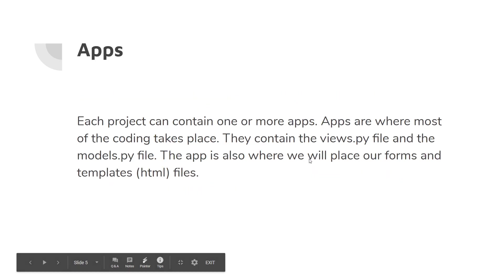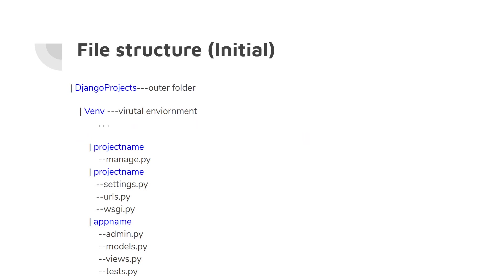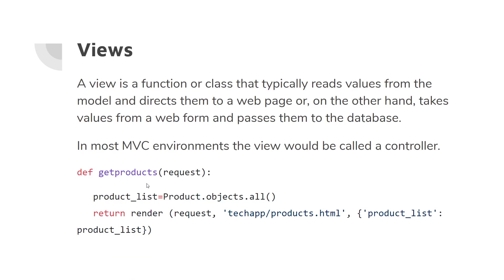Each project can contain one or more apps. Apps are where most of the coding takes place. They contain the views.py file and the models.py file, and the app is also where we'll place our forms and templates. Here's sort of a structure: you have an outer folder, you have the venv actually in the outer, you have the project name folder, you have a project name, and then you have app name and all the files from that. It's a little bit confusing. The hardest part initially will be managing working through all the different folders and files that you need to manage.